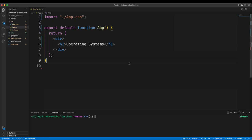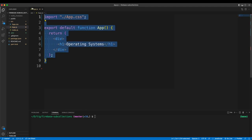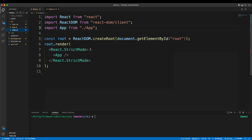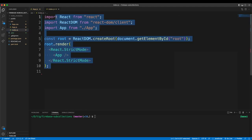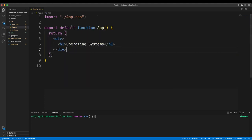With all of that out of the way, let's get into coding. First, create a React app and remove all the boilerplate code. What I've left is app.js with a div that says 'operating systems', and a clean index.js. The next thing is linking our Firebase backend to our React application.